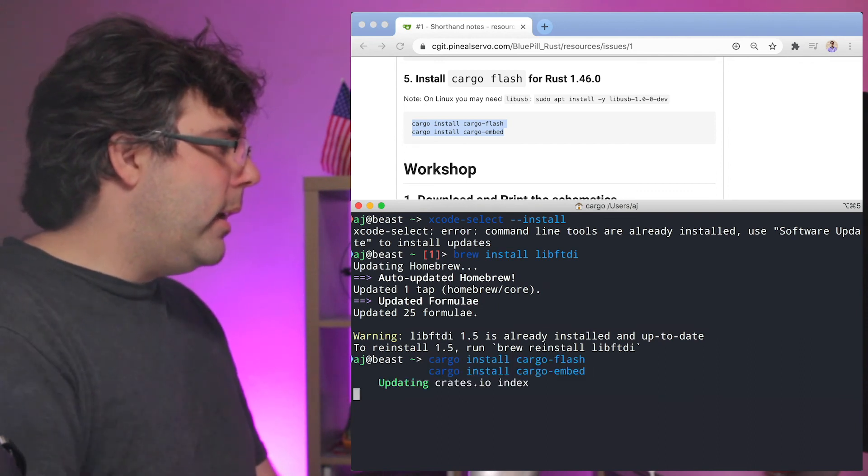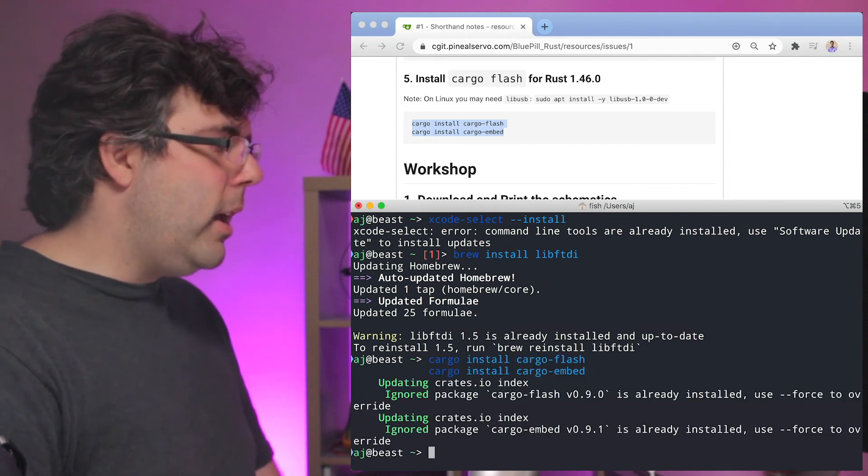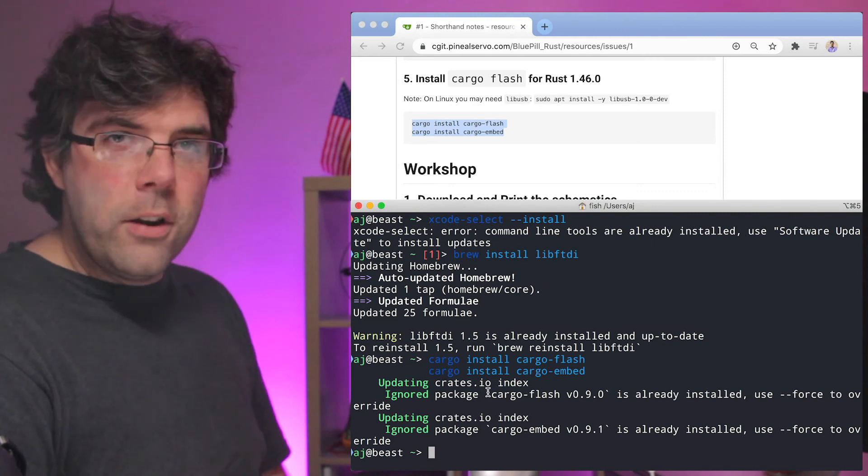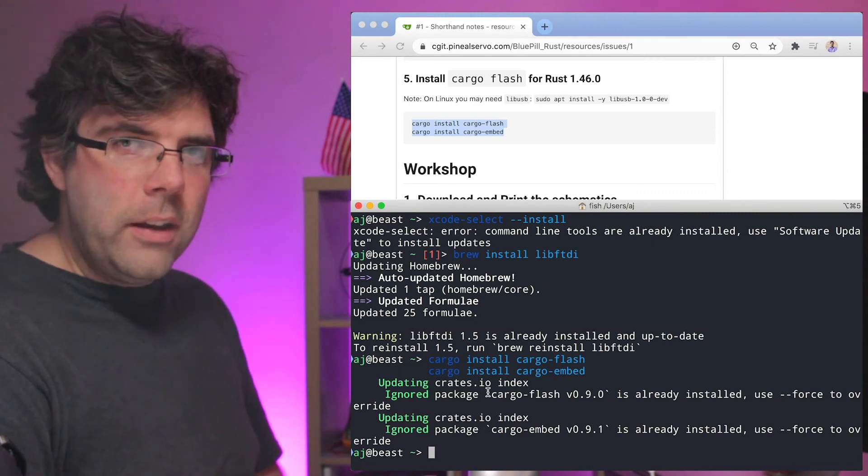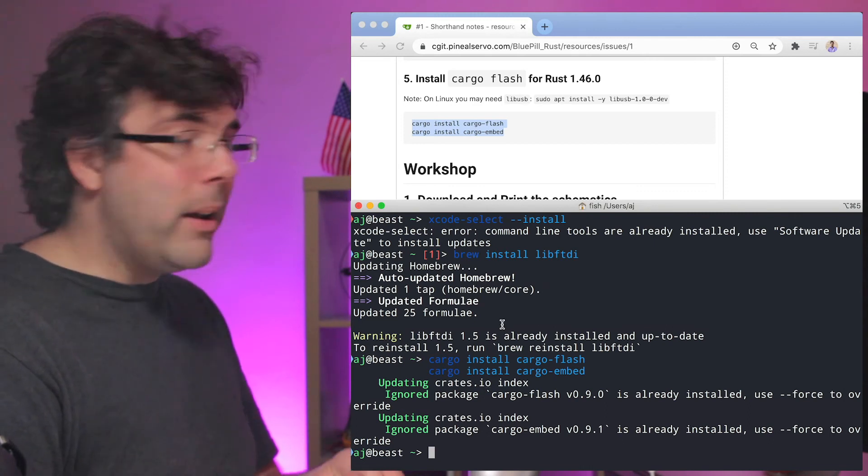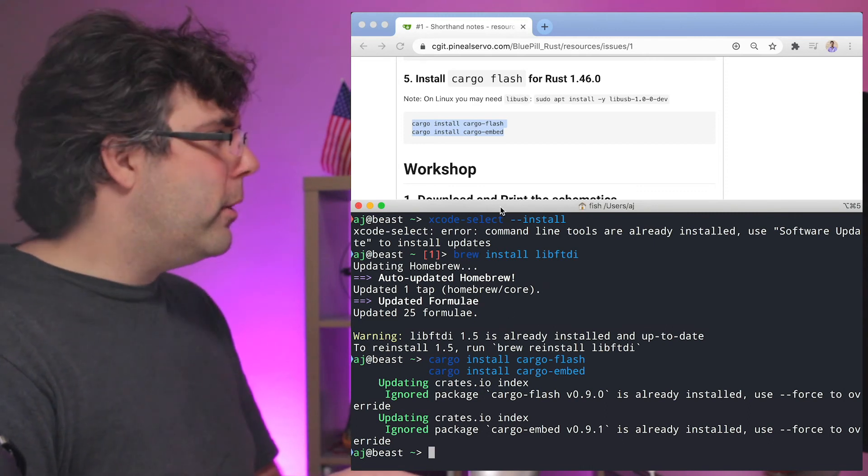So I'm going to go ahead and install those, which again, because I've already installed them, isn't going to take any time, but for you might take 20 minutes or so.